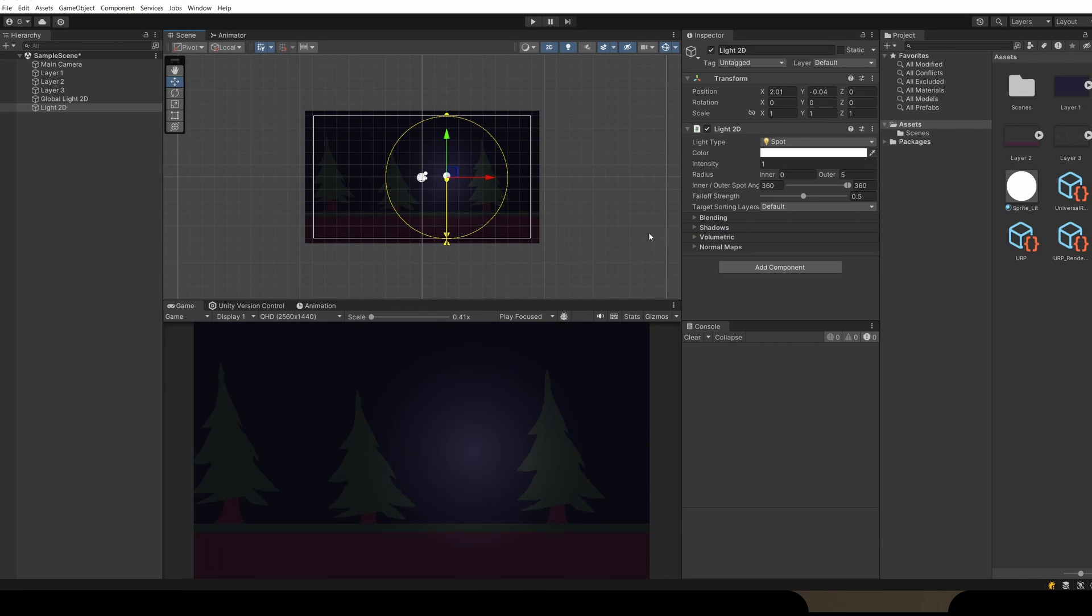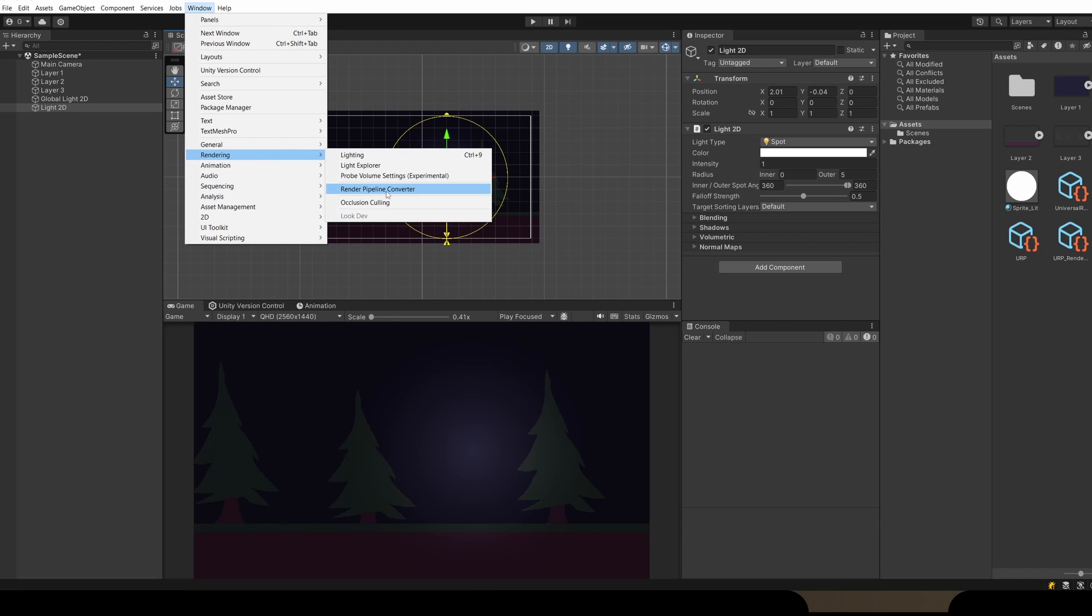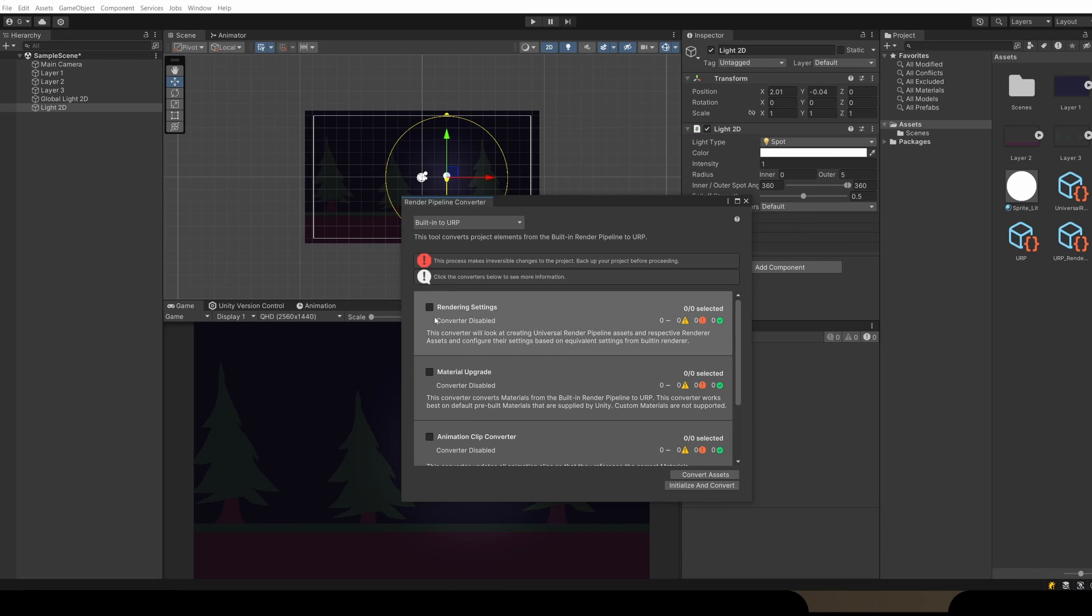If you already had materials on your sprites and weren't using the sprite default, you can go to Window, Rendering, Render Pipeline Converter. In here you'll see settings that you can tick and convert to be able to use our new Universal Rendering Pipeline rather than the built-in render pipeline.